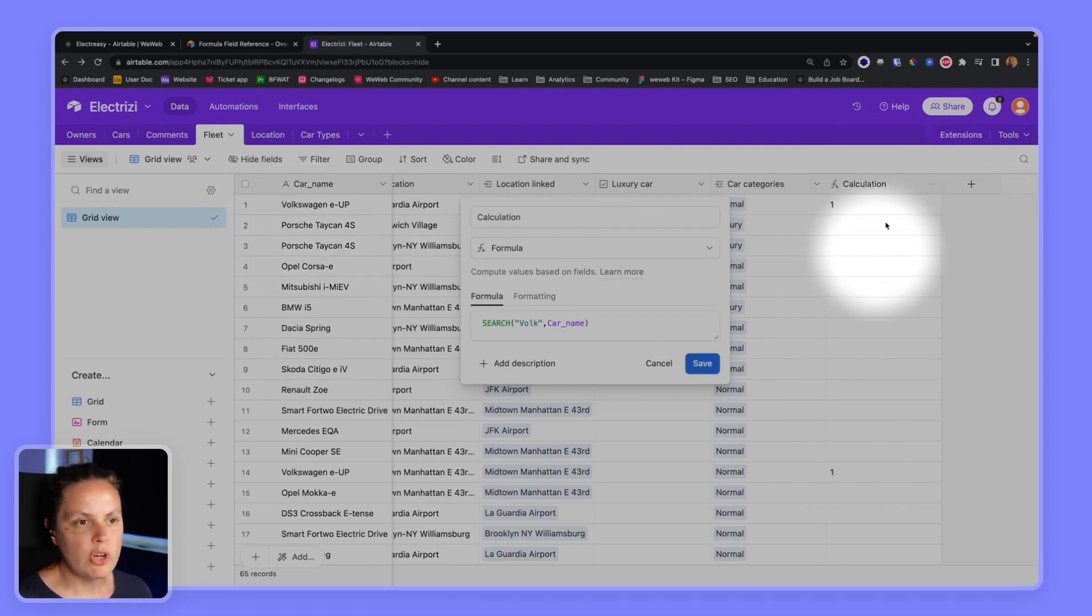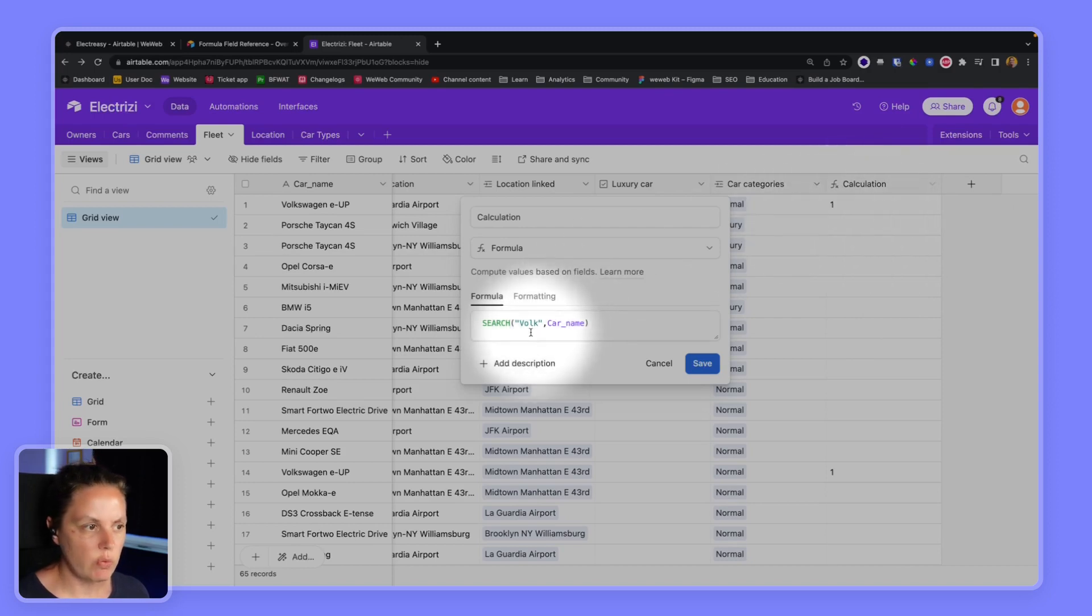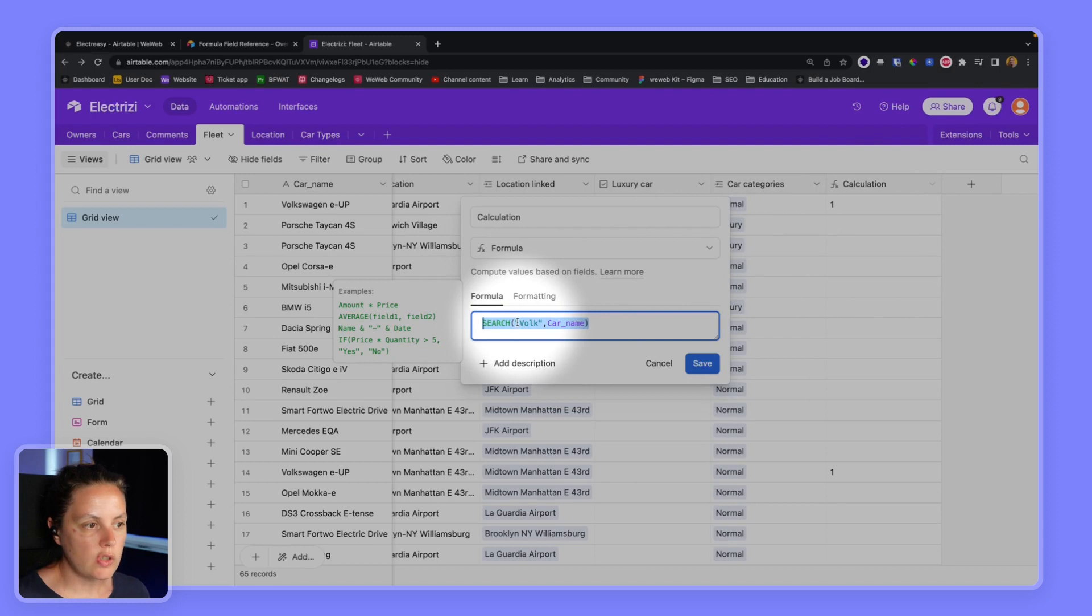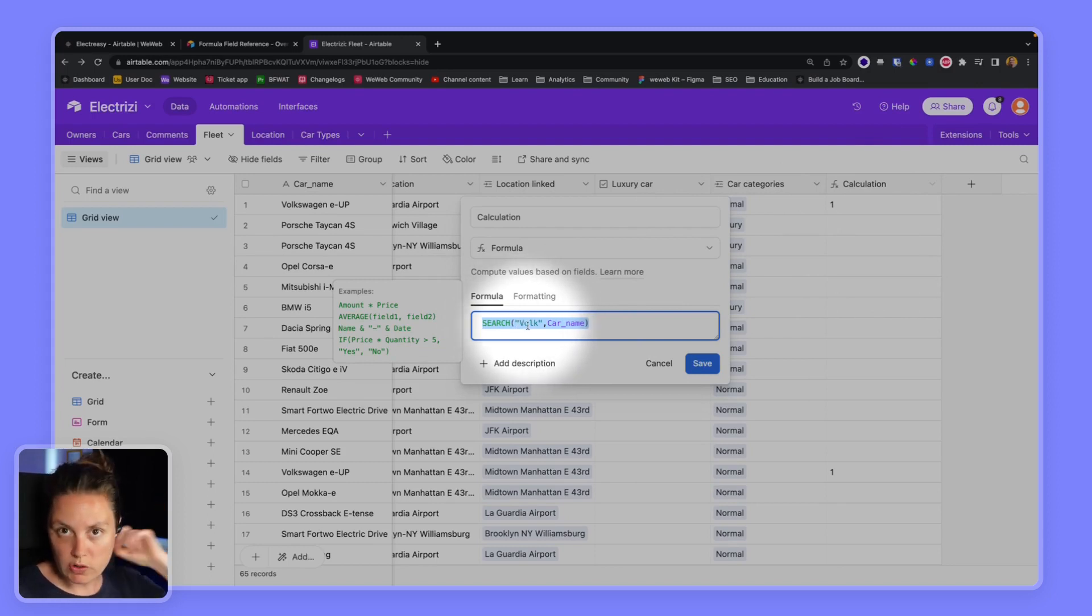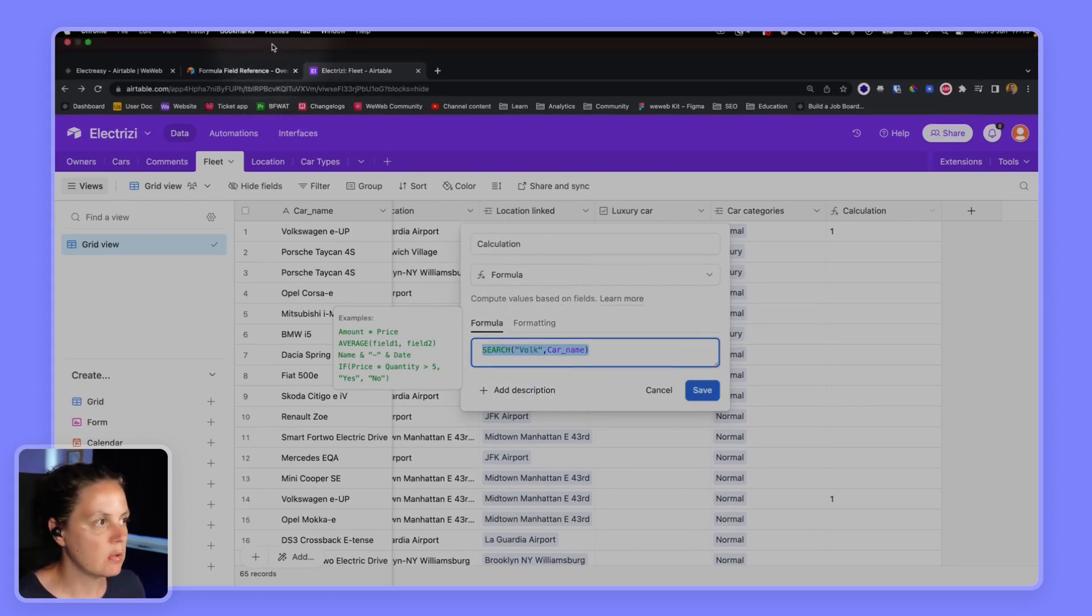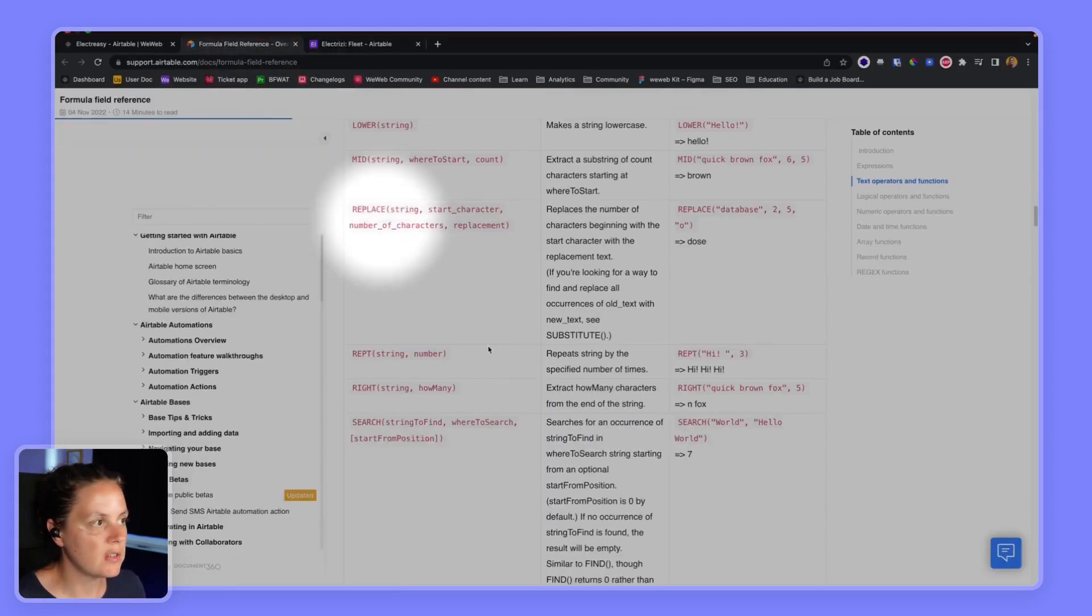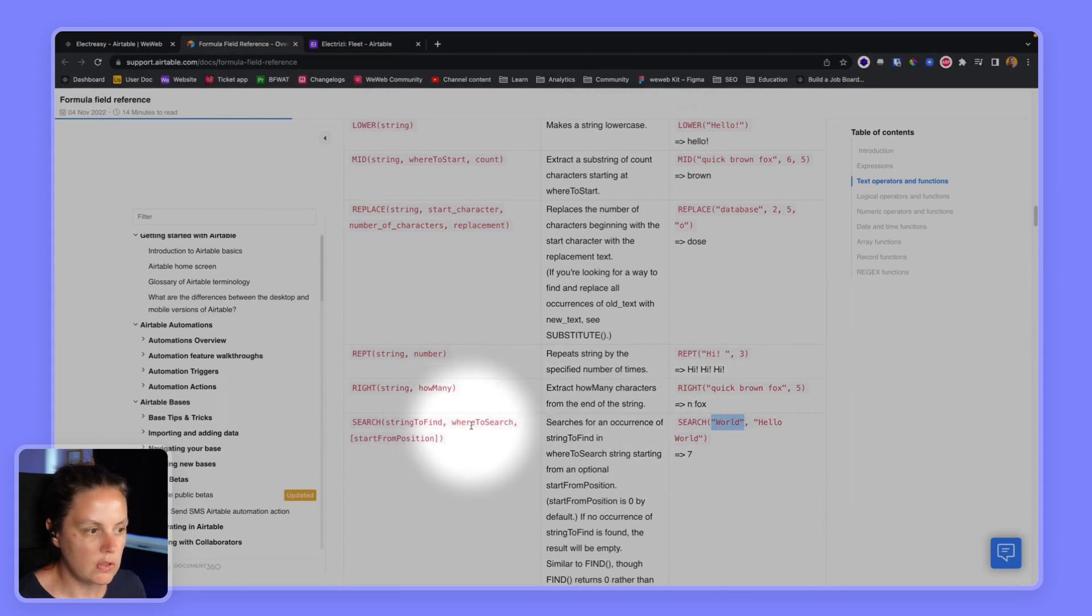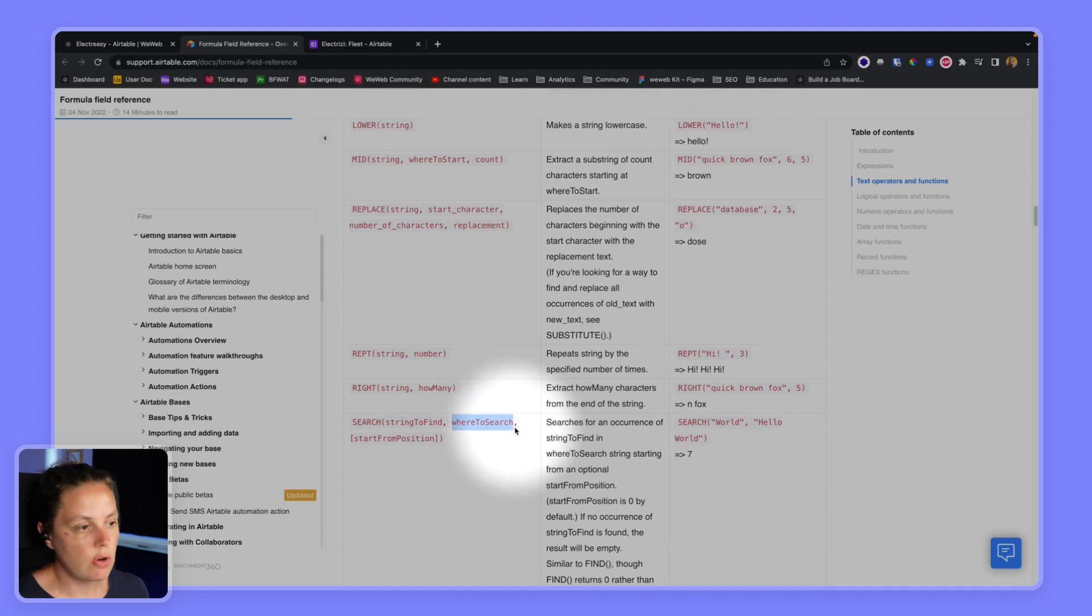So we don't really care about the result of the calculation. What we care about is this formula. And also what's important to note is that FOLK is in between quotes because it's a string, it's a text. The reason it's in between quotes is because in Airtable's documentation we saw that it should be in between quotes. And then car name is not in between quotes because it's the field where we want to search.